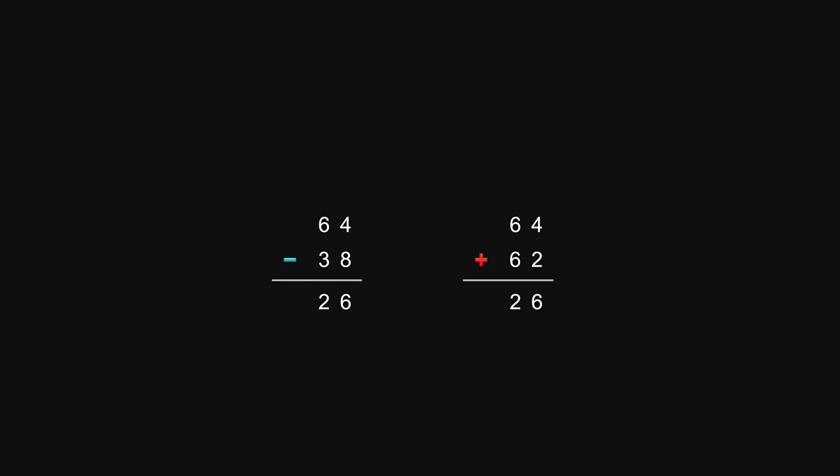How about we add number 62? We get 126. It's not the correct answer, but the correct answer is in here. What is this 62? It's the 100 complement of the original subtraction.